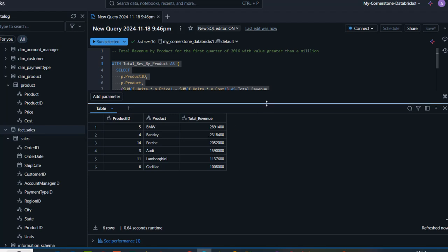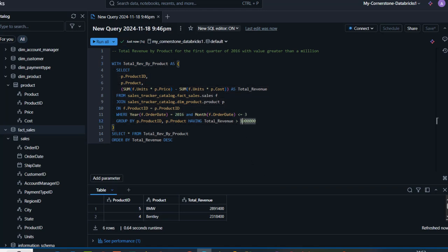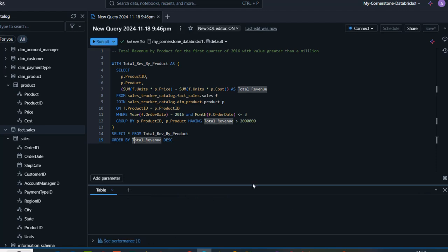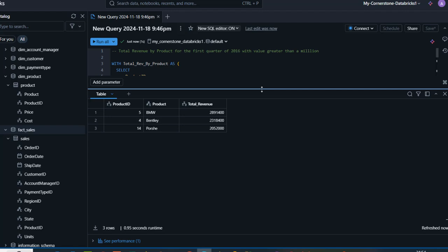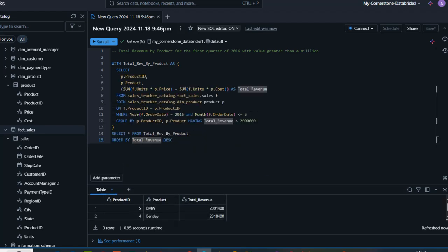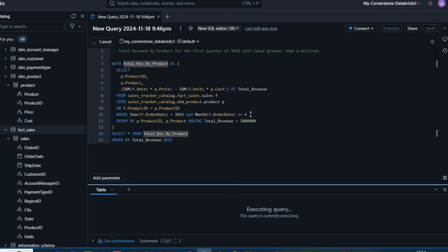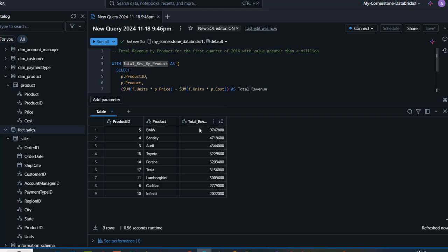What if we want to see revenue greater than two million? I'll come here, change the threshold to two million, and press Control+Enter to run. Amazing — in this case we have three rows: BMW, Bentley, and Porsche with revenue greater than two million. What if we want to see this for the first and second quarter combined? I'll change the month filter to six and press Control+Enter. Now we have nine rows — all products meeting that criteria for Q1 and Q2.